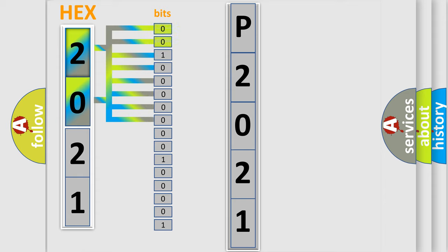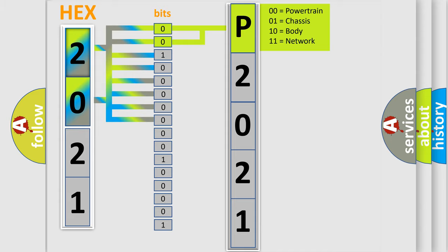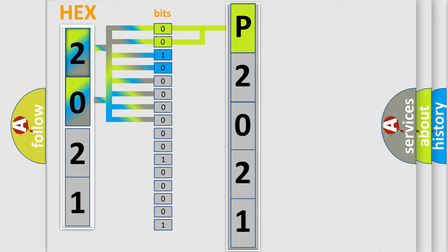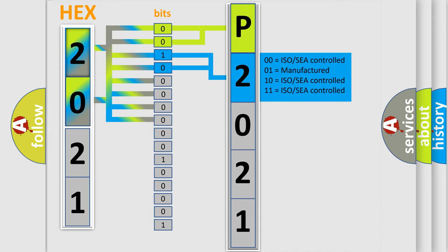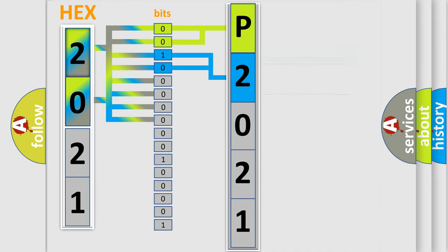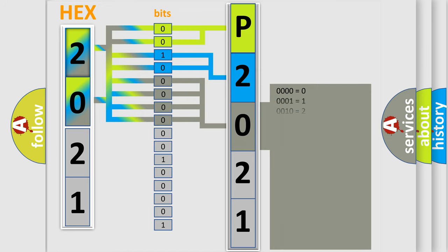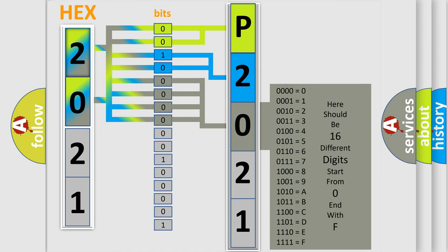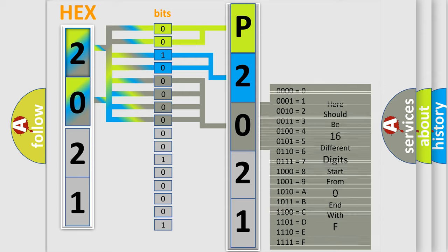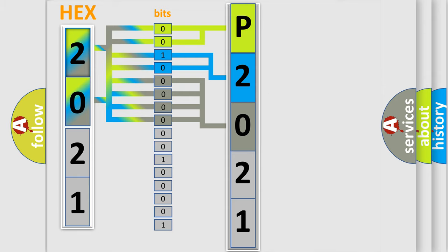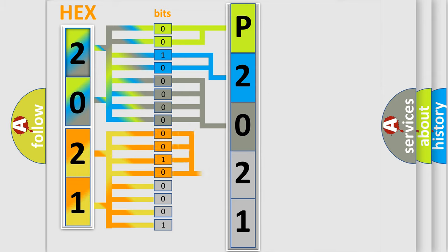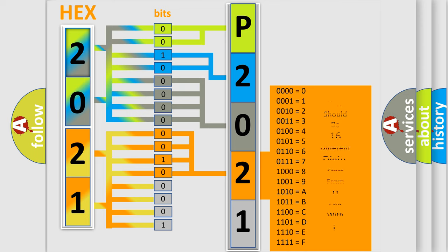By combining the first two bits, the basic character of the error code is expressed. The next two bits determine the second character. The last bit styles of the first byte define the third character of the code. The second byte is composed of a combination of eight bits. The first four bits determine the fourth character of the code, and the combination of the last four bits defines the fifth character.